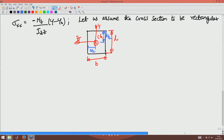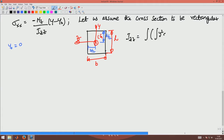We are measuring y from the center of the cross-section, so y_naught is 0 because the origin coincides with the centroid of the cross-section. Now, what is Izz? For this rectangular cross-section, Izz is the double integral of y² dy from minus h/2 to h/2, integrated over dz from minus b/2 to b/2.